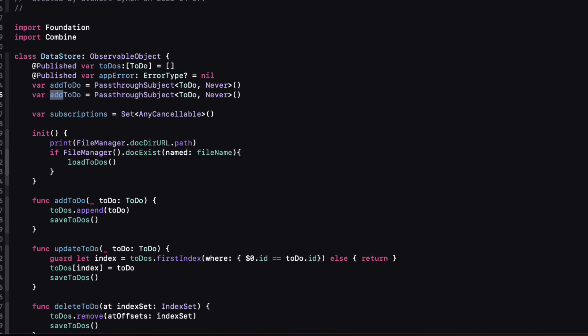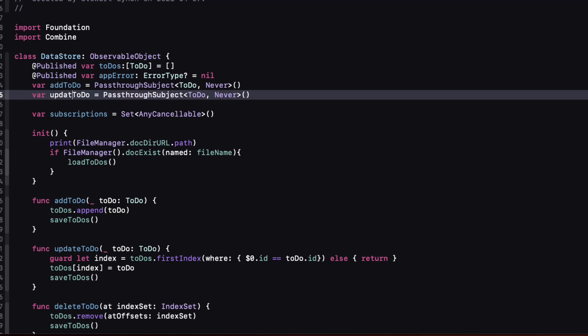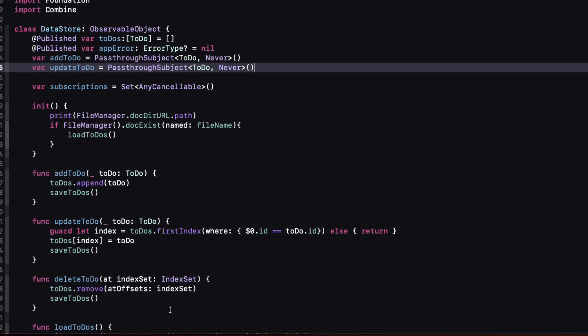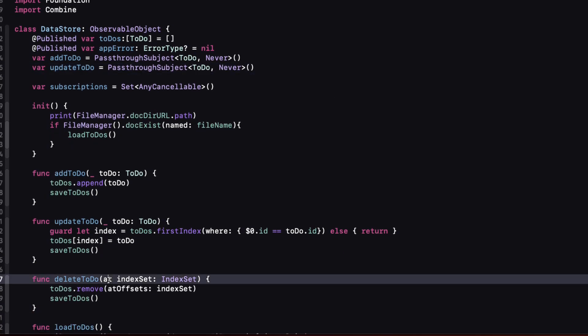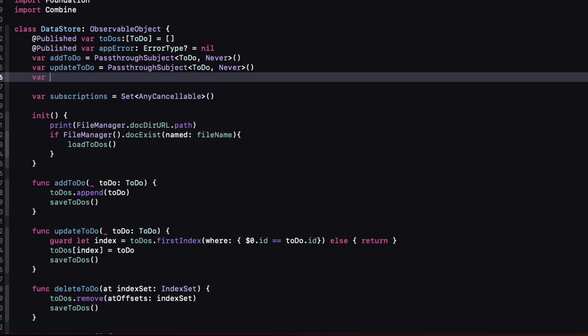Well update to-do has an output of to-do and delete to-do has an output of an index set and both of them have an error of type never.